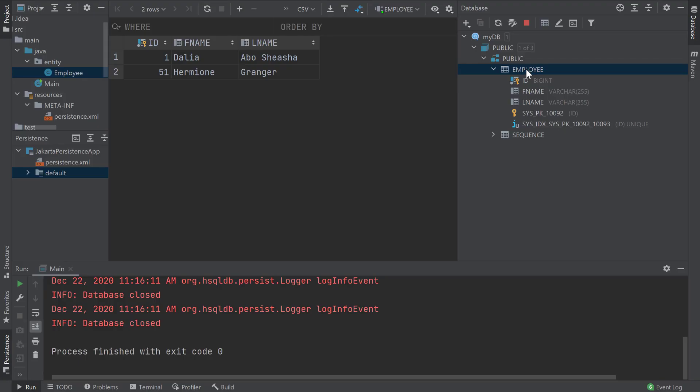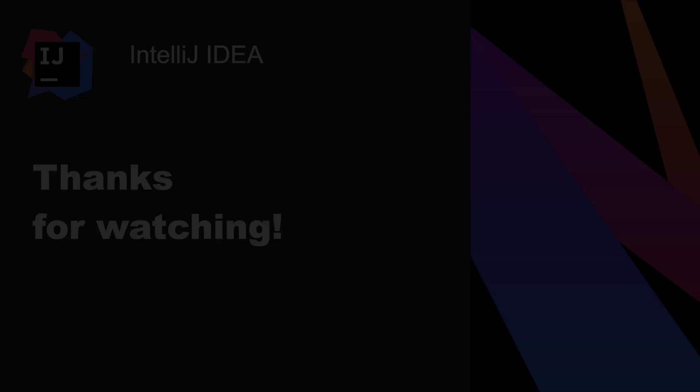If you're wondering why the ID jumped from 1 to 51 between our runs, it's because by default the JPA provider EclipseLink reserves 50 numbers for generated IDs. So you'll notice that every time you run your application, the generated ID will jump by 50. In this video, we created a Jakarta Persistence application that persisted an employee entity into a database. You can find a link to the GitHub repository used in this video in the description.